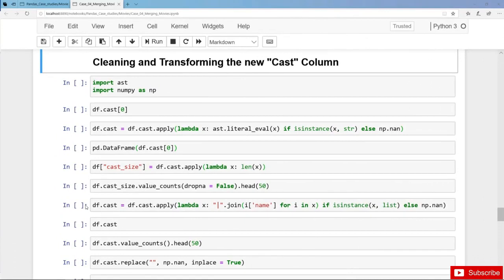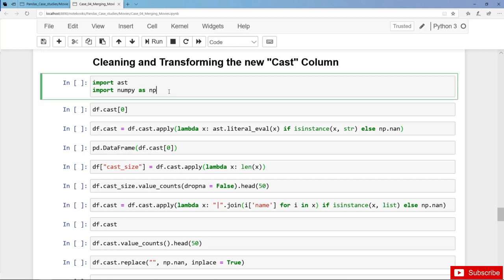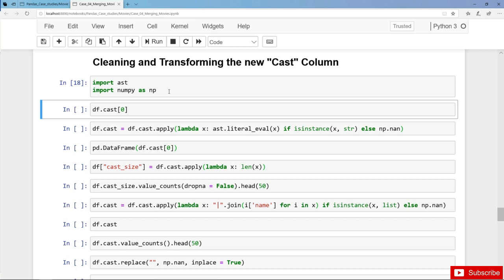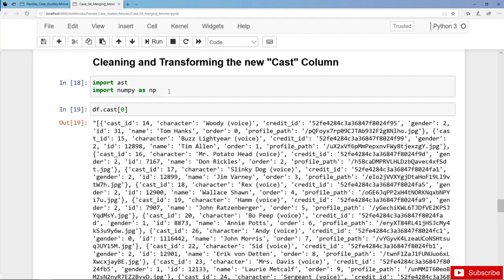In this video we are going to clean and flatten the new cast column. Most of the steps are similar to those in the previous case where we cleaned the stringified and nested JSON columns genre, production companies and more. We import the AST module and also NumPy. Let's have a look at the very first element in the cast column — here we have stringified JSON data, essentially a stringified list.